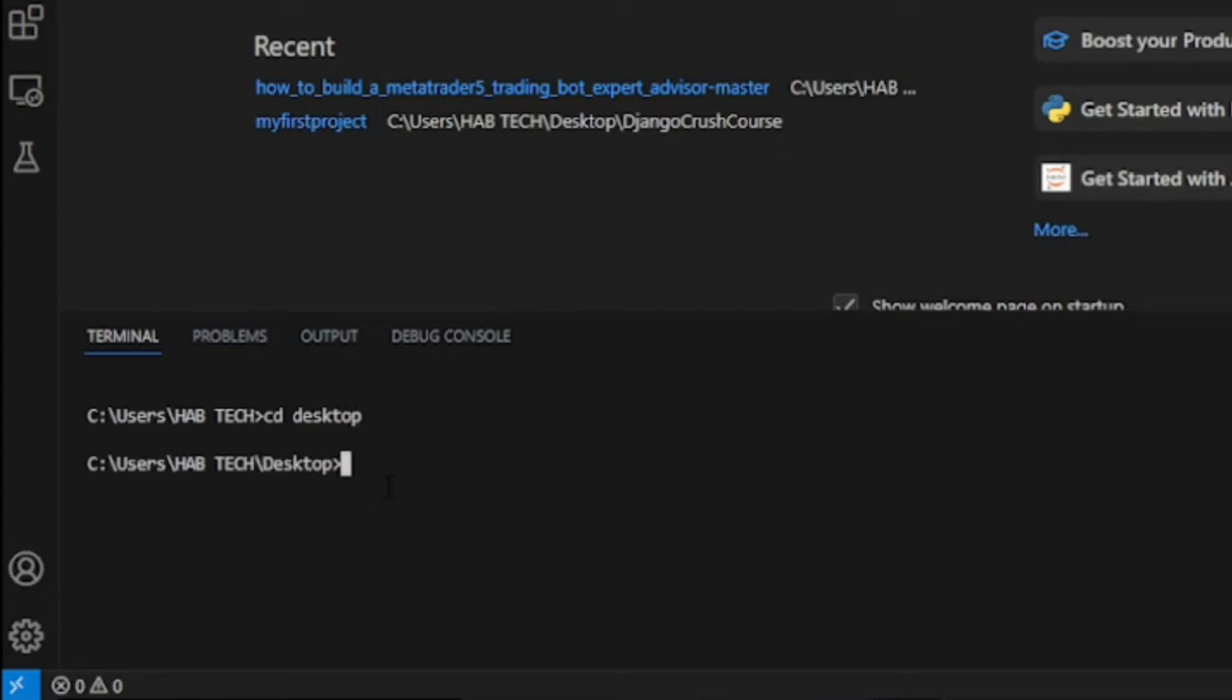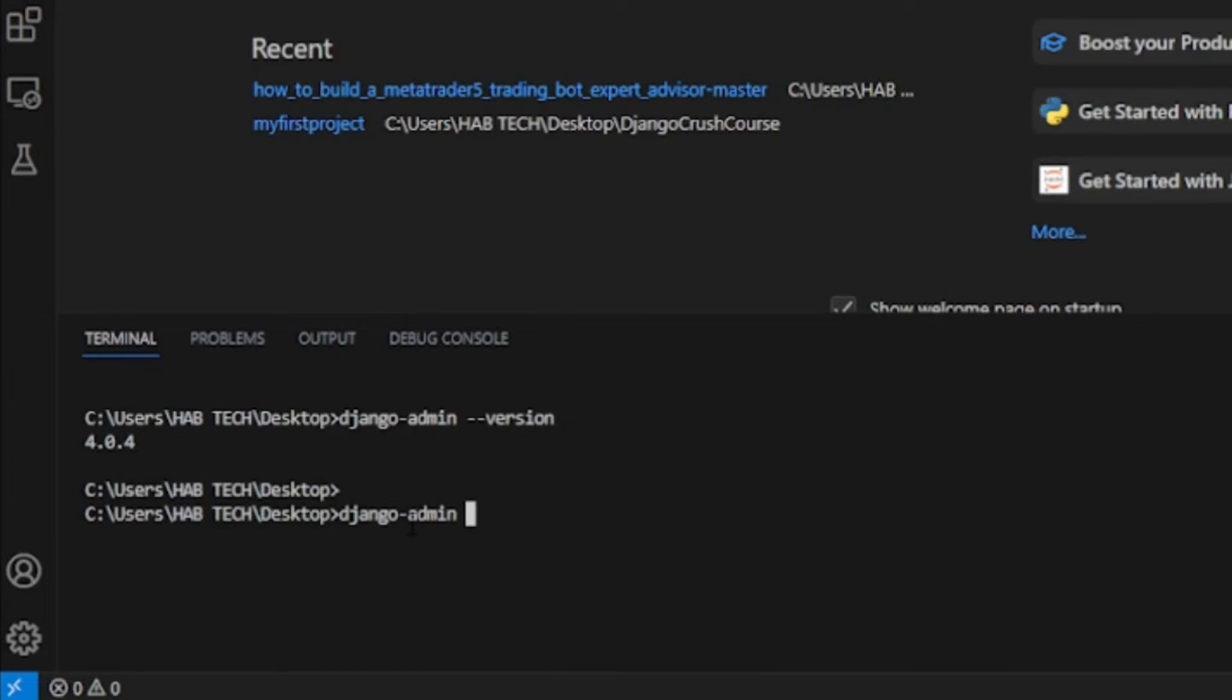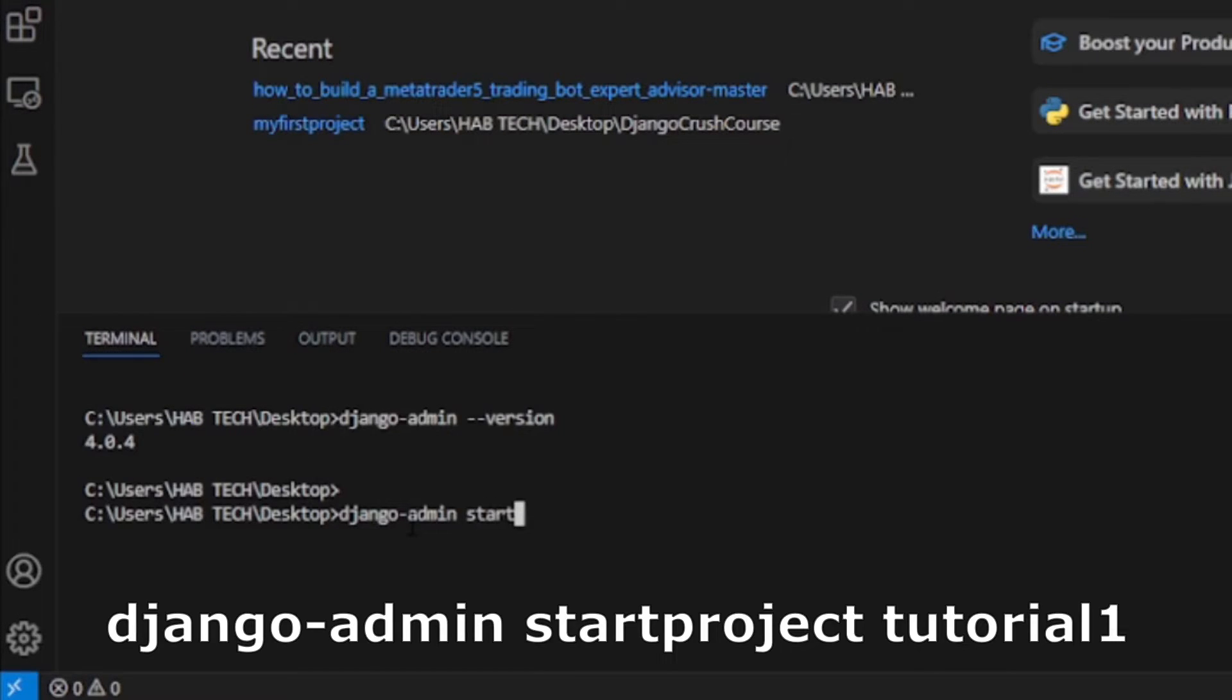The command cd is used to change working directory in Windows machine. You can also check if Django is properly installed on your machine. If you do not install it yet, follow our previous video.